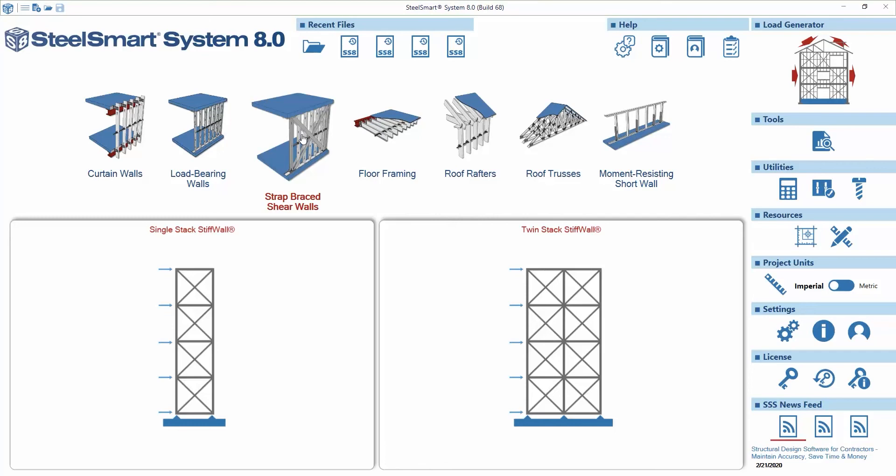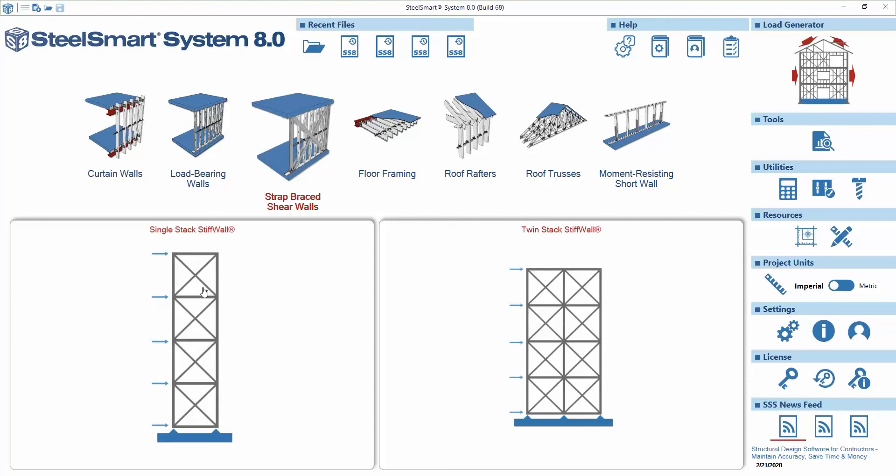To begin from the home screen we'll open the strap brace shearwall module. We can select between a single stack and twin stack design. Here we are going to choose the single stack stiff wall template.